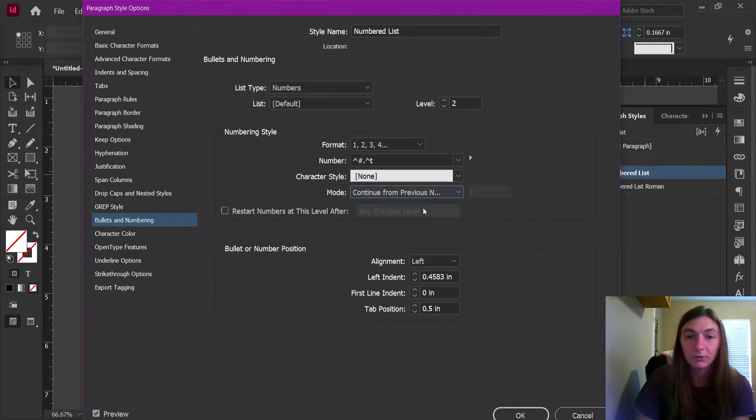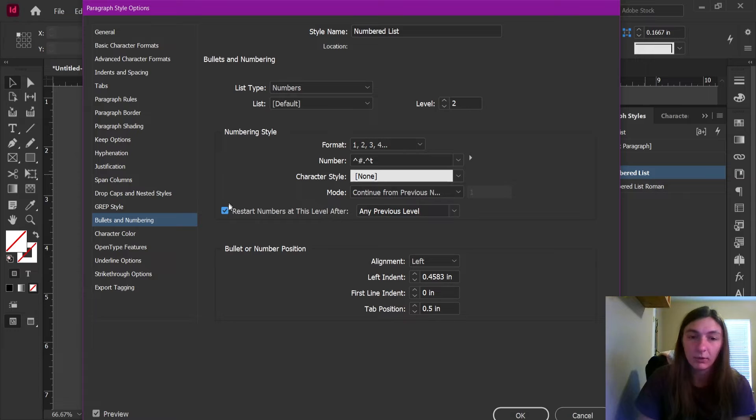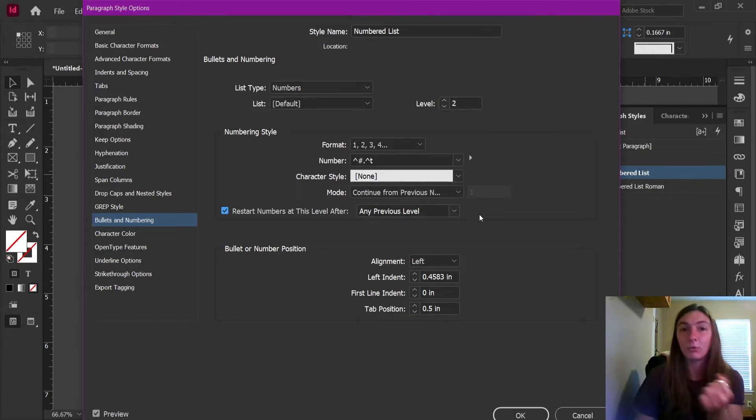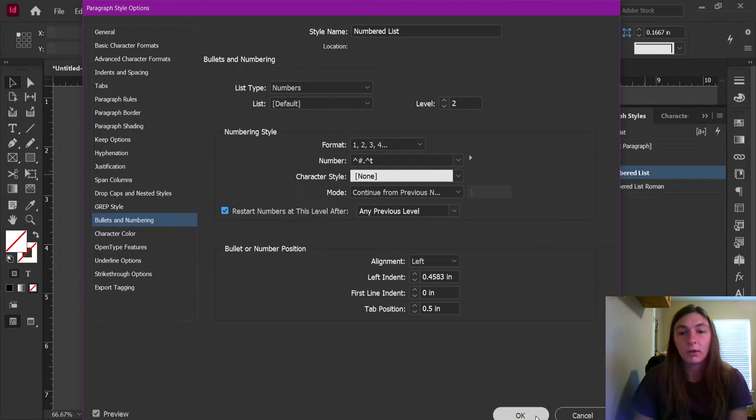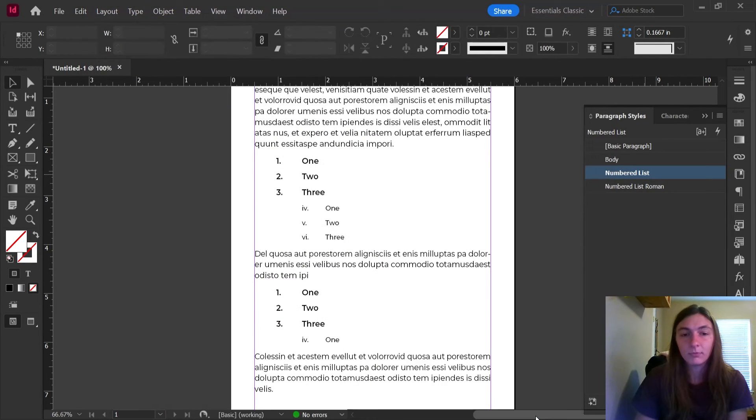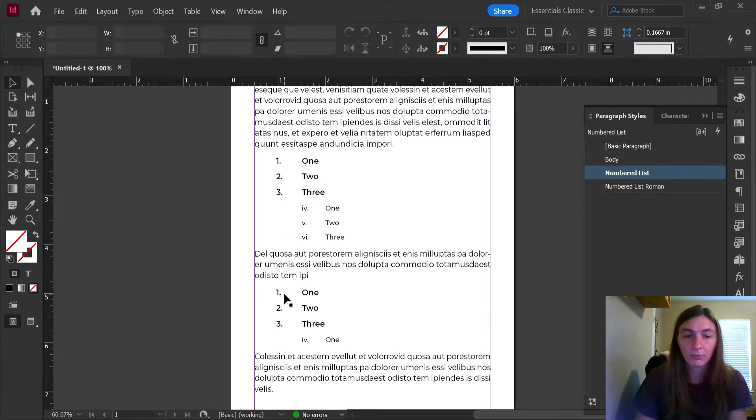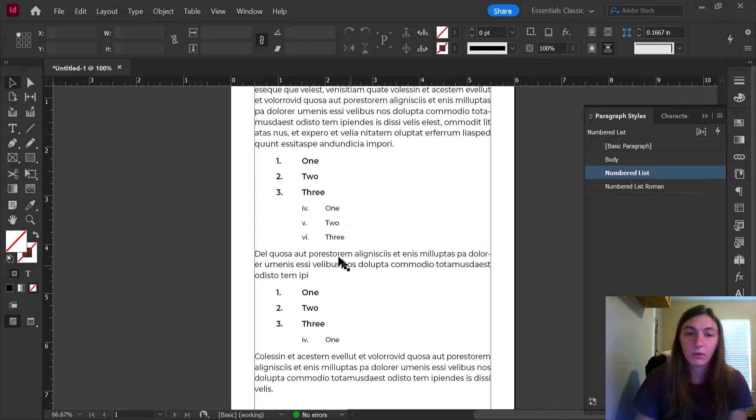We want it to continue from the previous number, and we do want it to restart the numbers after any previous level, which would be level one, the body copy. All right, let's click OK. There we go. Now we can see that the numbered list is starting at one every time it comes across an instance of the body copy.